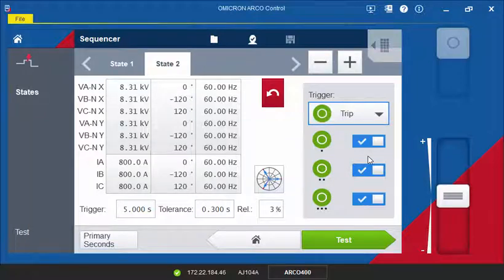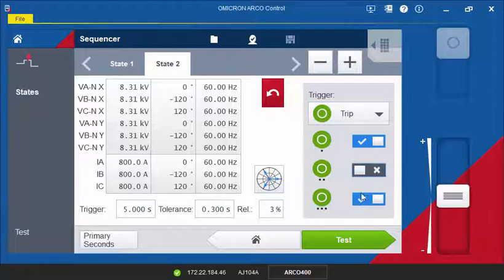If your recloser supports single-phase tripping and you are simulating single or two-phase faults, you can also just select one or two phases as triggers.